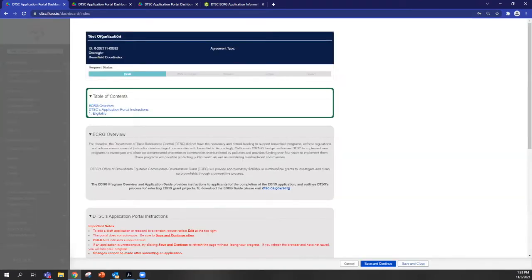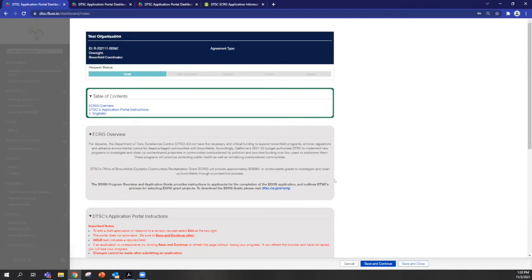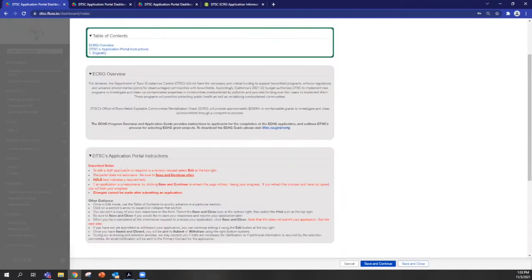The first thing I want to point out to you is that you'll see an overview of the program with links that will bring you to our website, as well as some portal instructions that I encourage you to read.